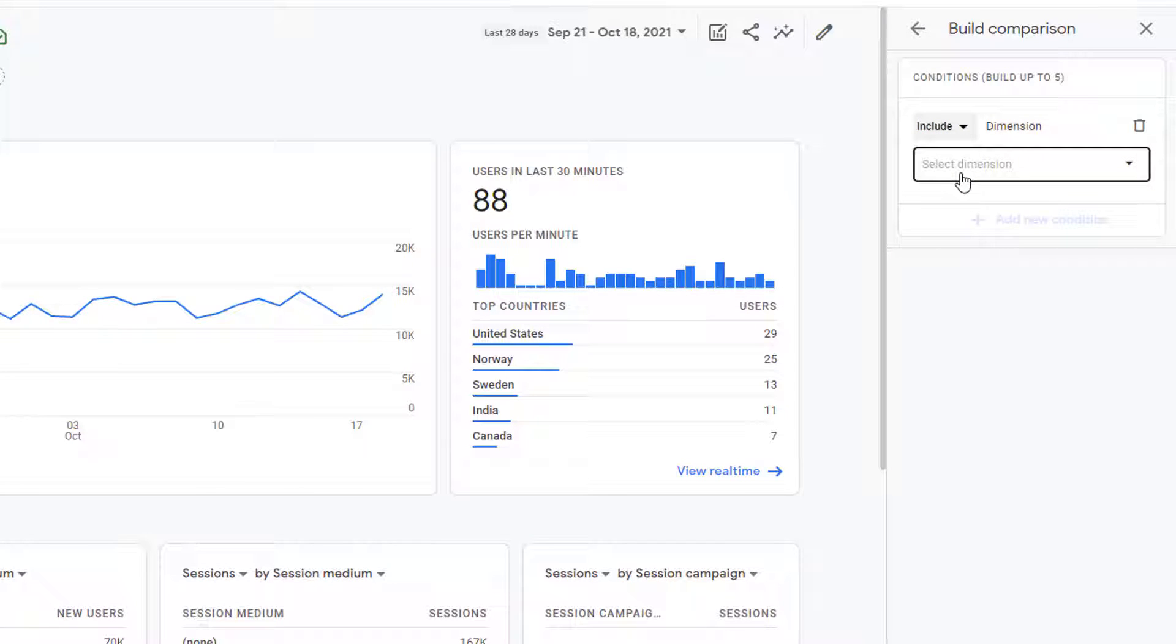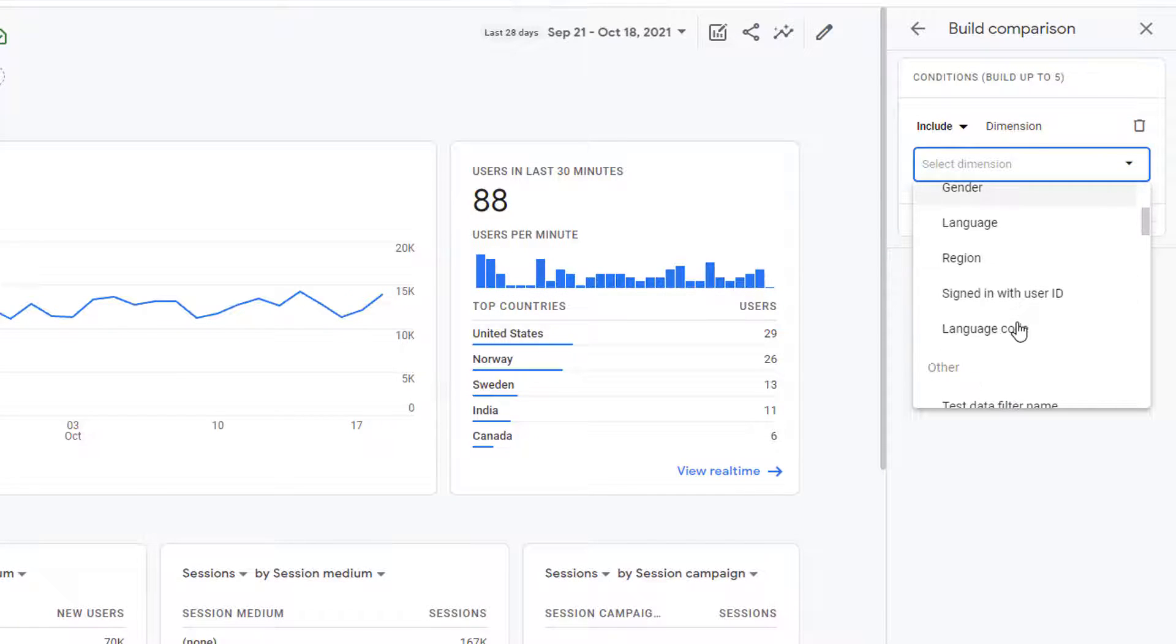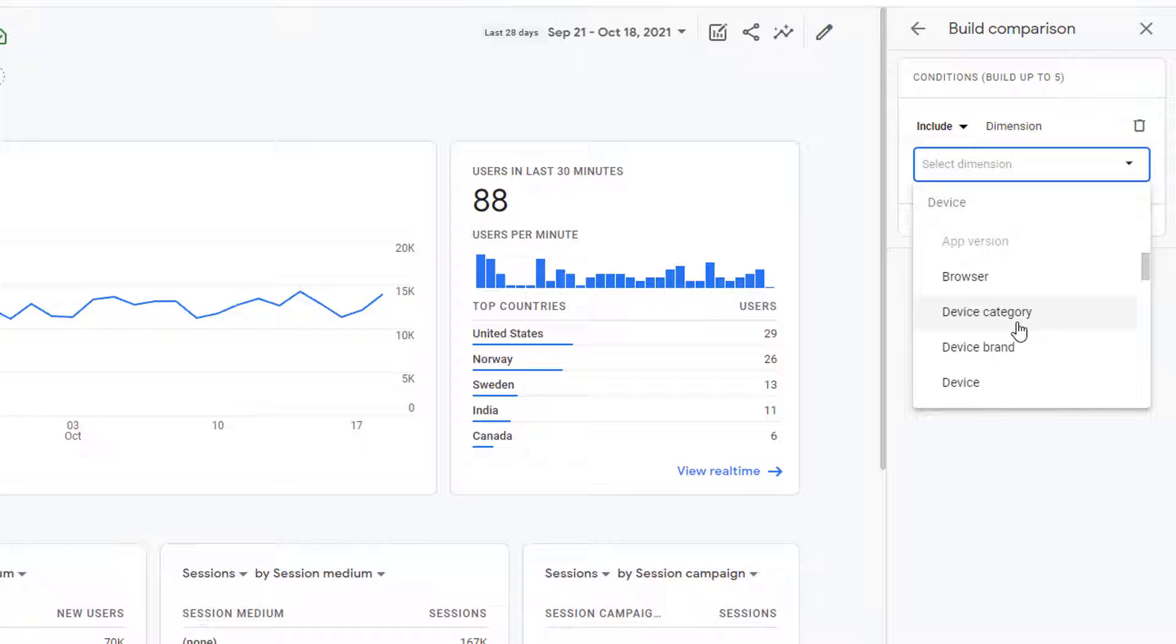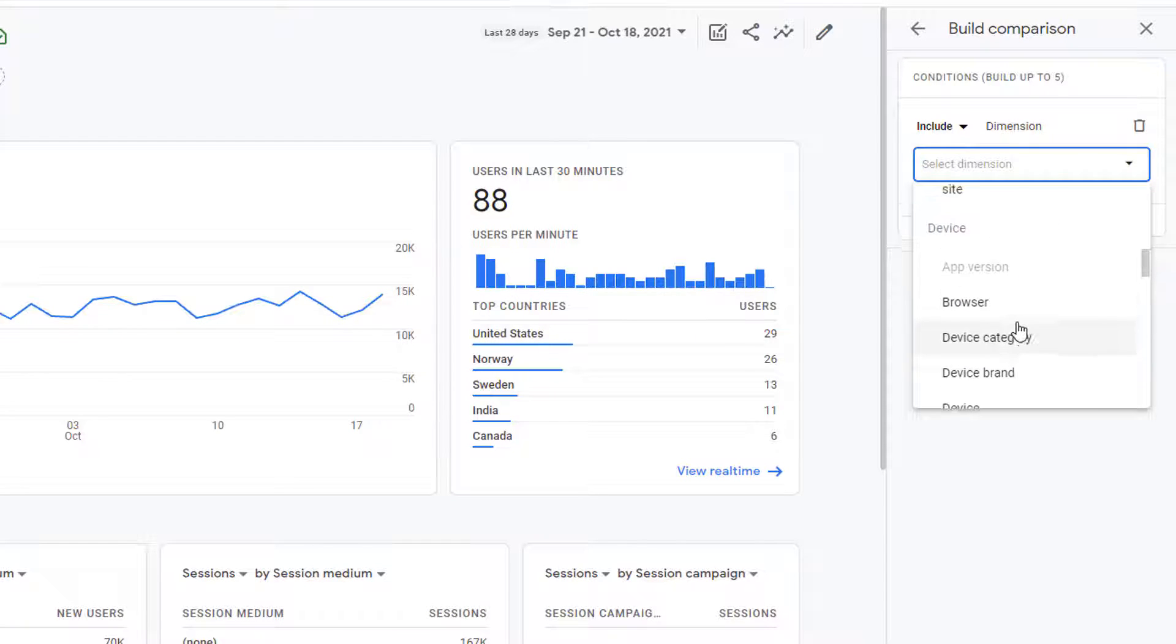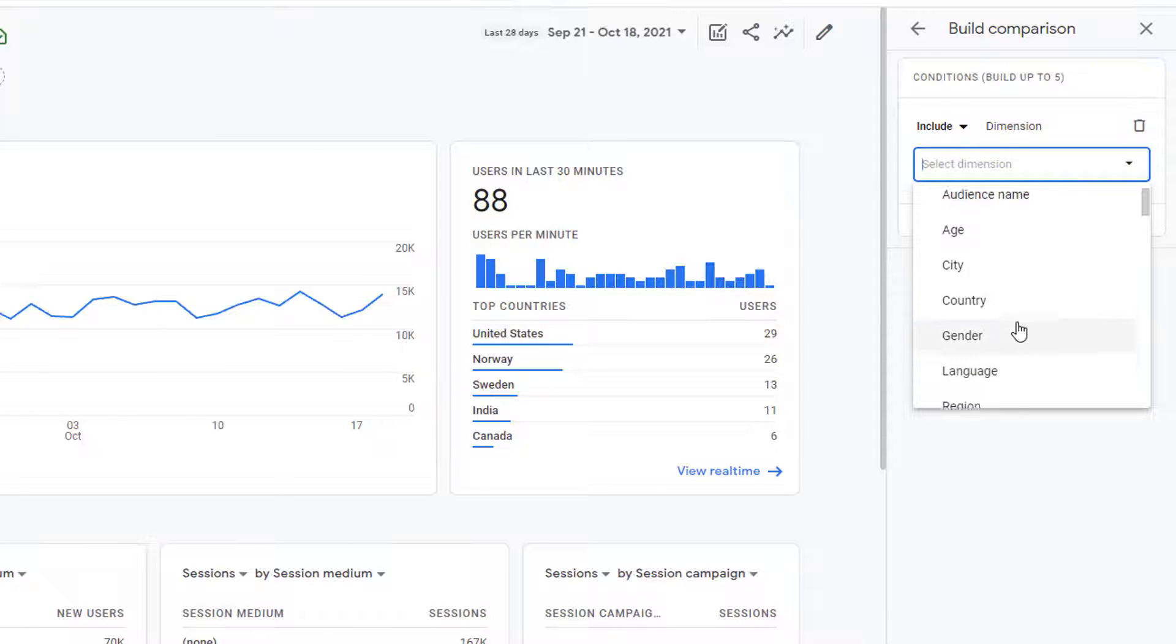Then I have to pick the dimension. Click on this box to open the list of dimensions that you can use. If you scroll down, you can see a bunch of dimensions that you can use for your comparisons. Since I am building a comparison based on the country,